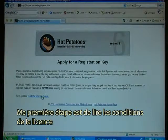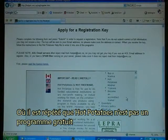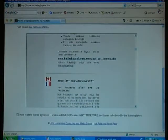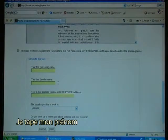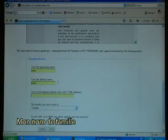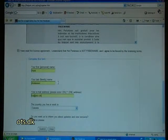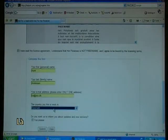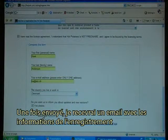My first step is to read the license terms. There again I am told that Hot Potatoes is not freeware. I read through the conditions of use, and finally I check that I have read the agreement. I type in my first name, my last name, and my email address. Then I click on the country — Denmark — and submit. After I have submitted I will receive an email with the registration information.